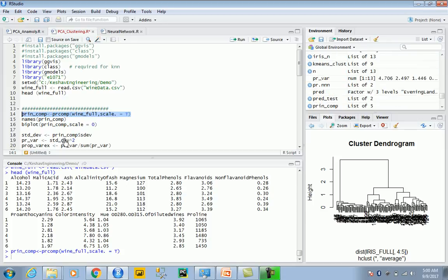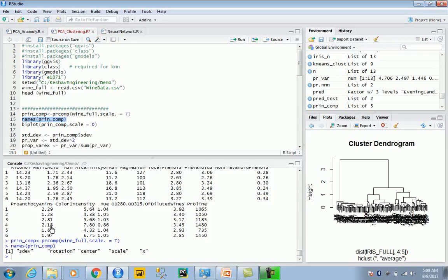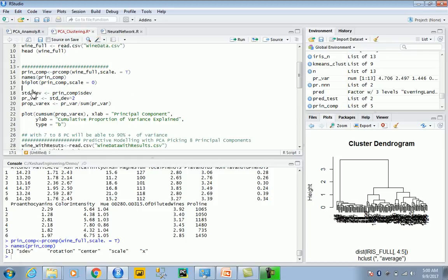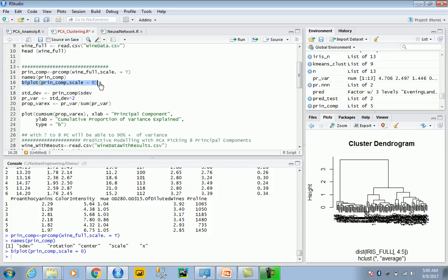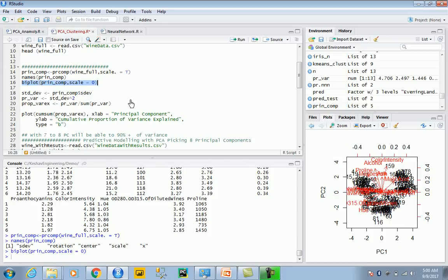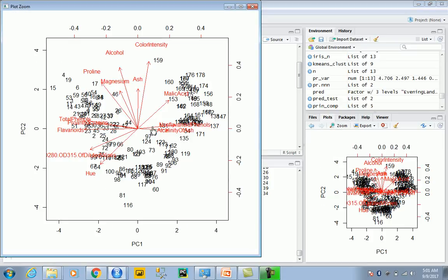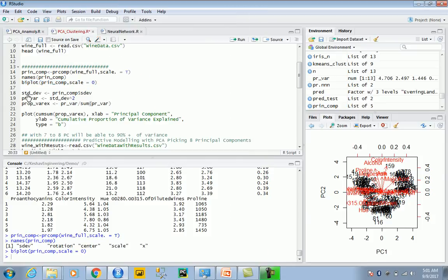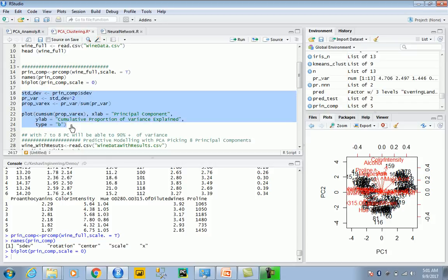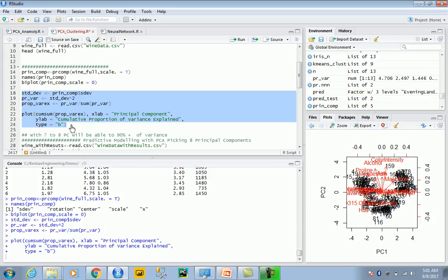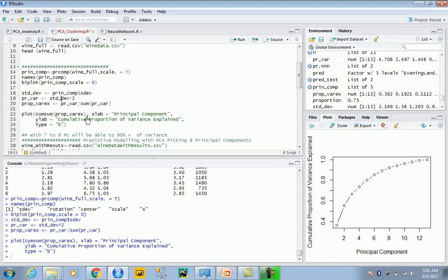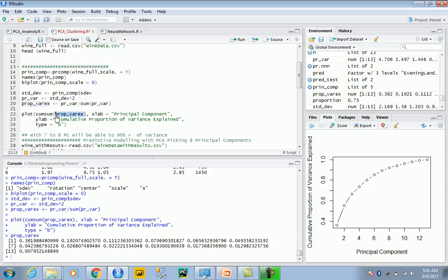Let's run this principal component. The PCA object has rotation, center, scale, and x values. Here are the principal components, plotted in terms of maximum variance across all dimensions. Let me zoom in and explain what this shows.